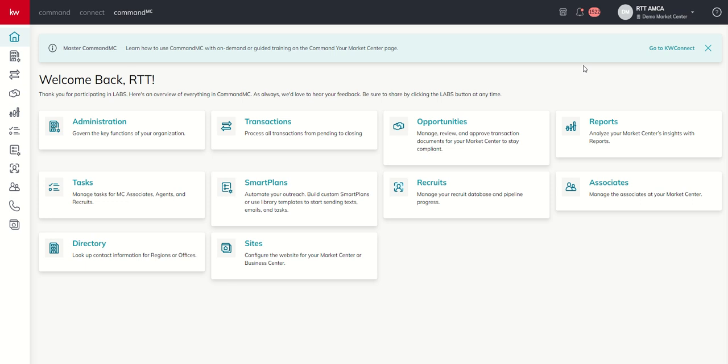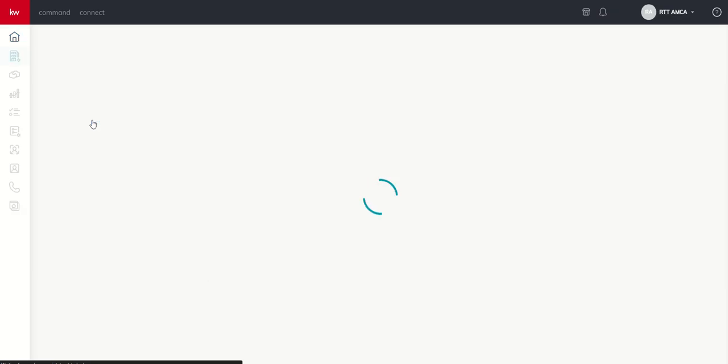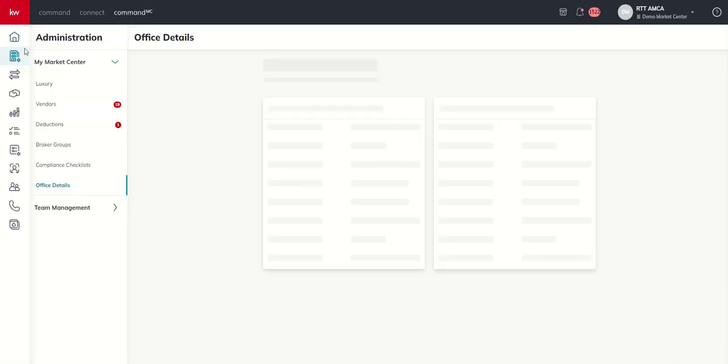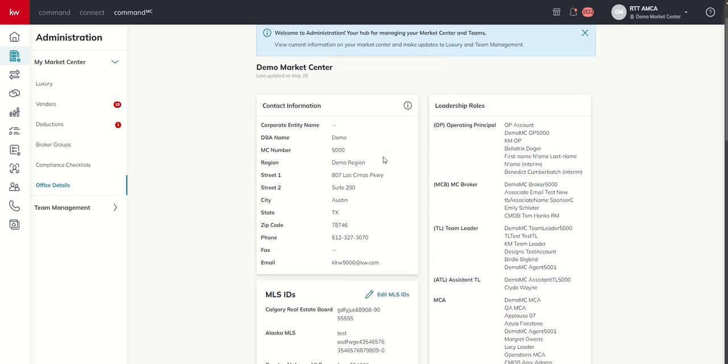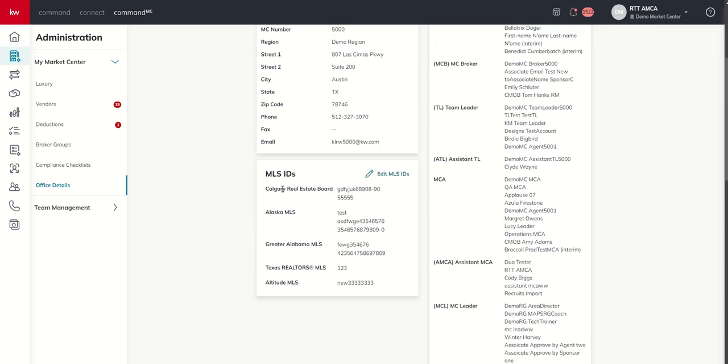So today I'm going to be the Assistant MCA and I'm starting on the home screen for Command MC. I'm going to go into the Administration applet and you'll see right away it takes me down to Office Details and I can see here this is my MLS IDs.